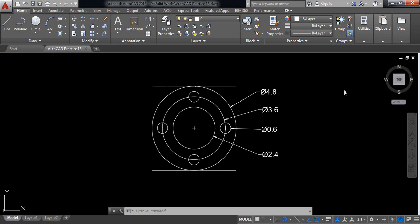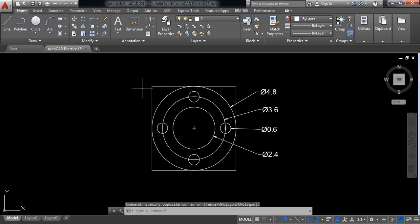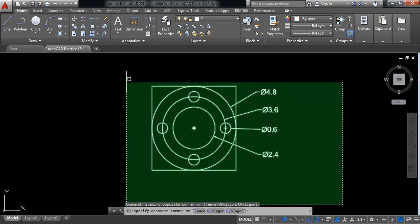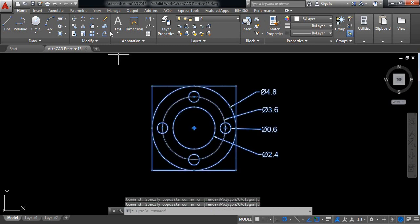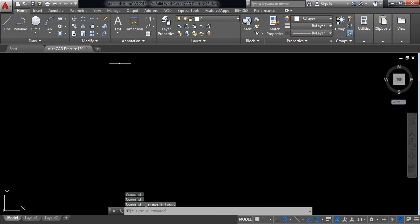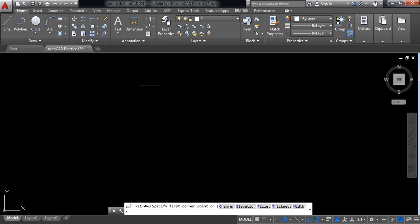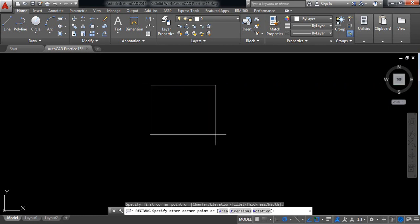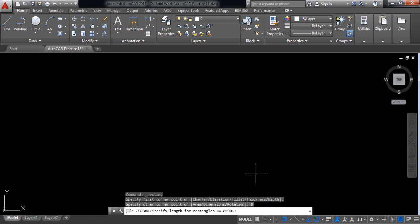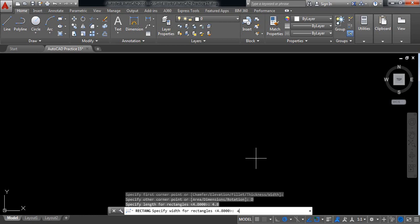Hello everybody, let's go for another AutoCAD practice. In this case we will draw this one. So at first delete this one. Okay, so at first select rectangle, start point, and from here select dimension and it will be 4.8 by 4.8 square.